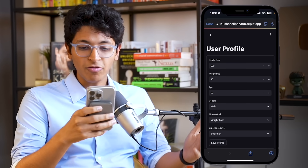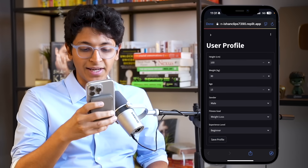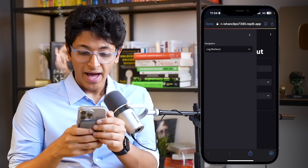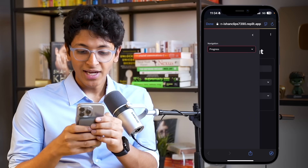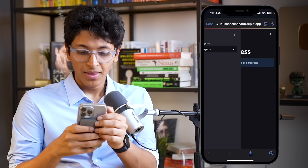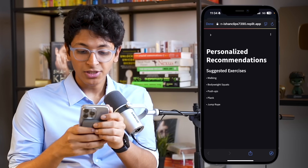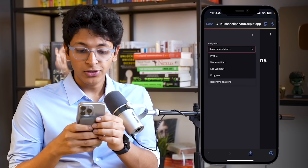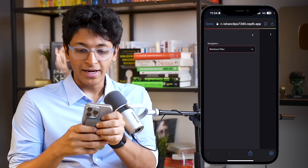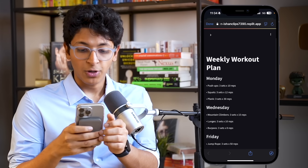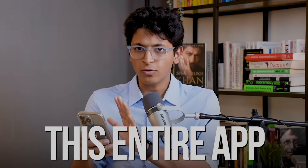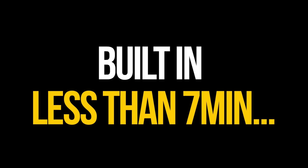I just built a fitness tracker app where I can log all of my details, every single workout and exercise I did. I can check my progress and get recommendations for what exercises I should be doing. It also has a workout plan based on my body type and other details. This entire app was built in less than seven minutes using AI agents.